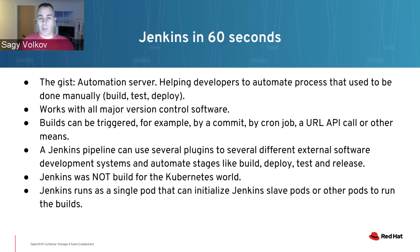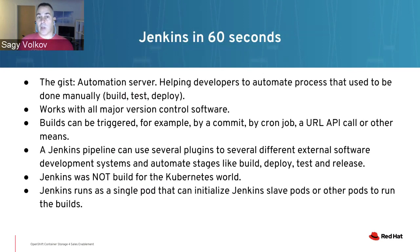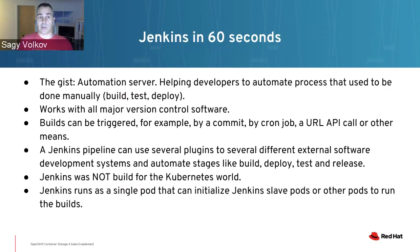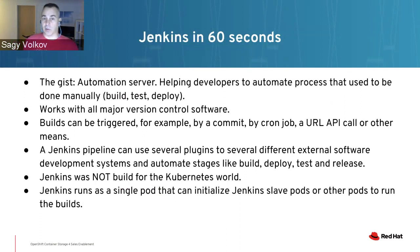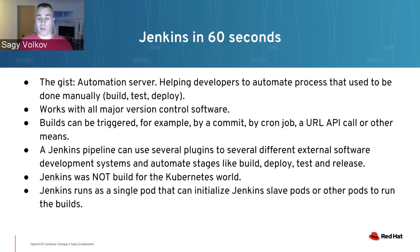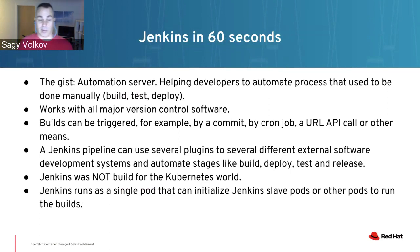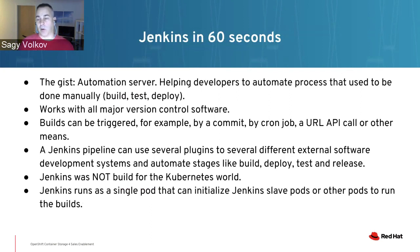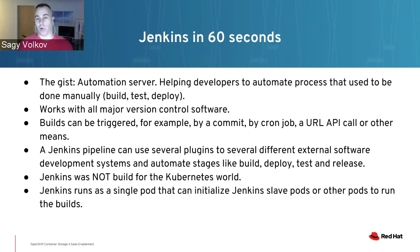Jenkins pipeline has several plugins that it can use, using external software that development teams are using in order to build whatever application they're developing. Jenkins on Kubernetes runs as a single server pod, but it can spawn slave pods or other pods as well.